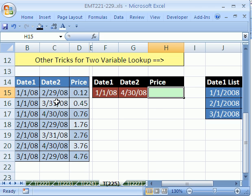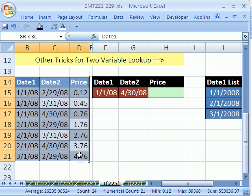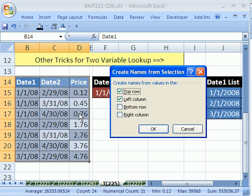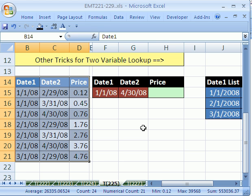First I want to name this column and this column and this column. So I'm going to highlight the table and because I have my name at the top of each column I can just use the keyboard shortcut Control Shift F3. This works both in 2007, 2003 and on back. I'm going to say just the top row and then click OK.